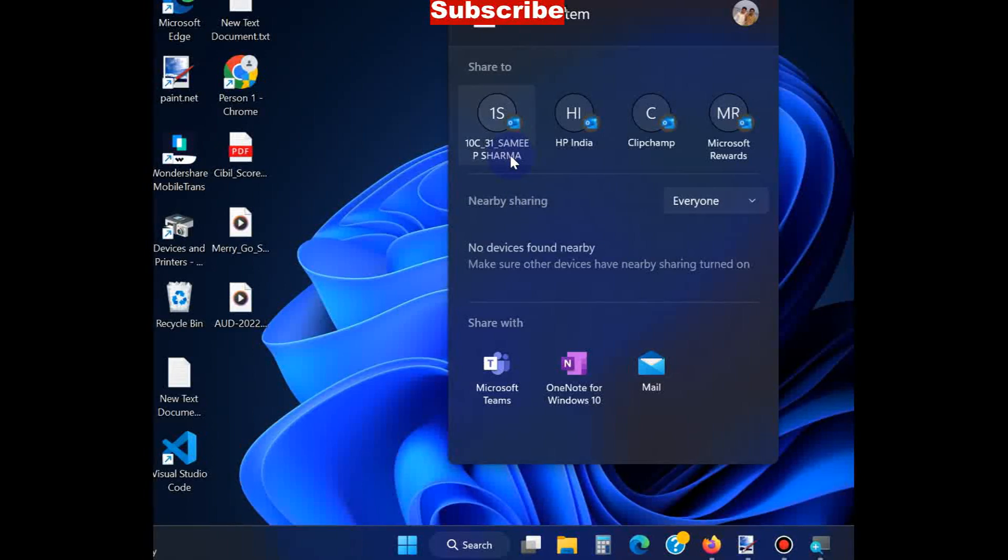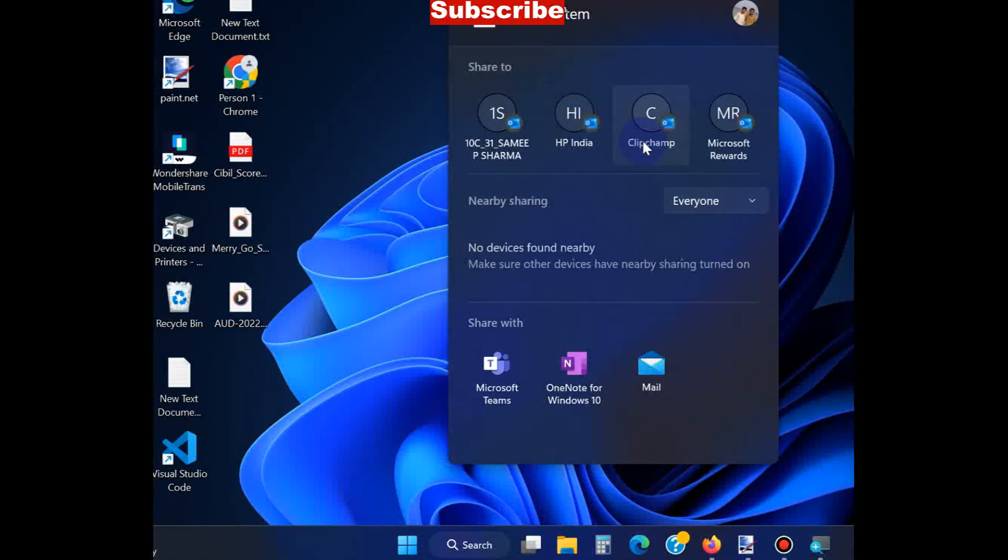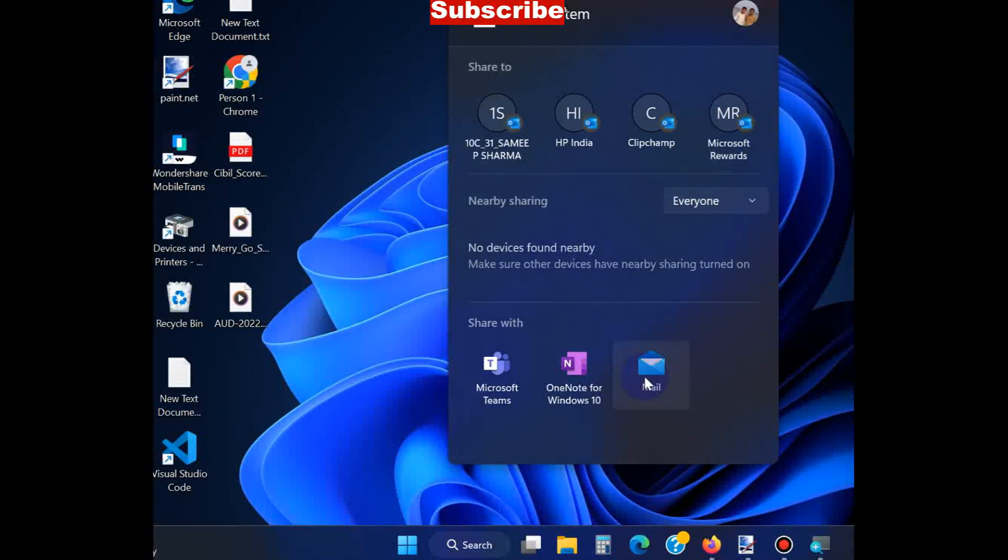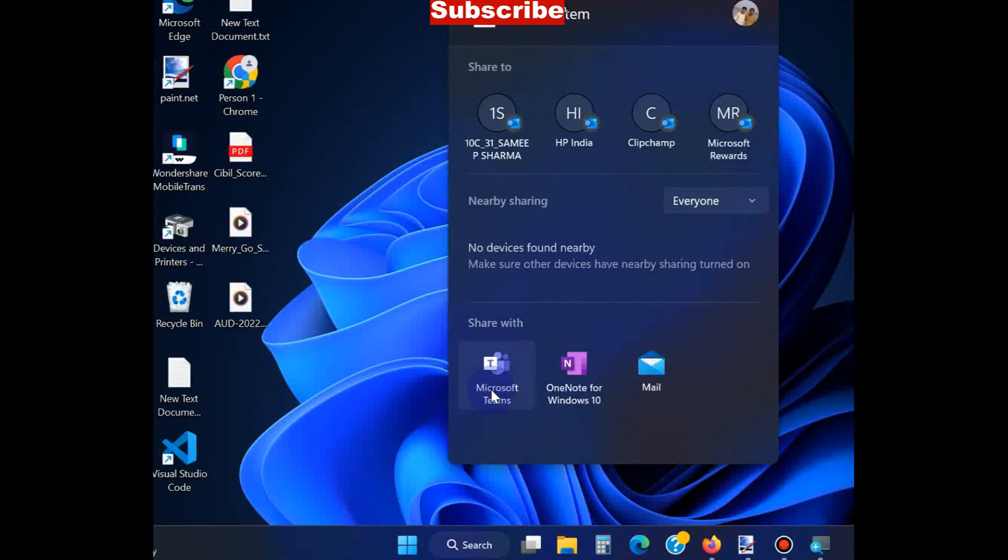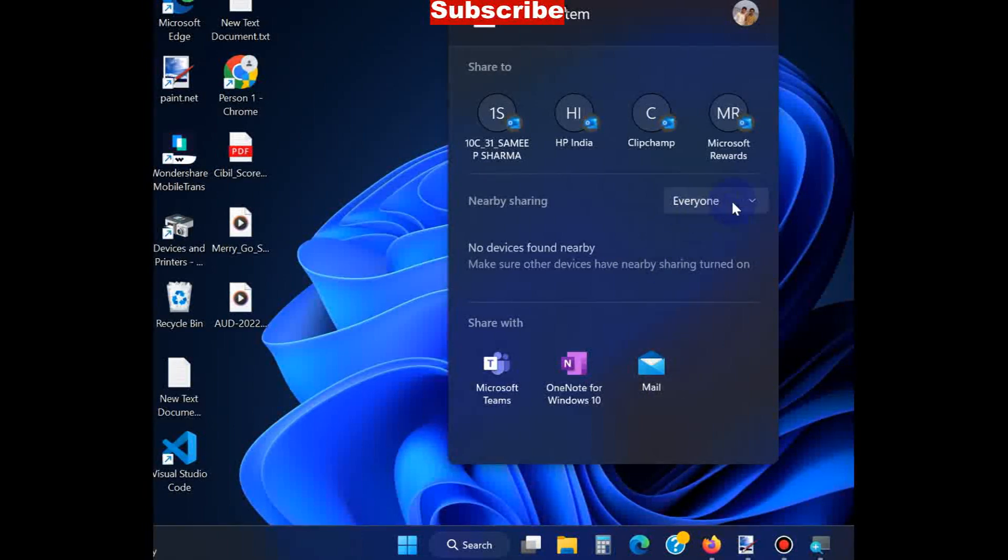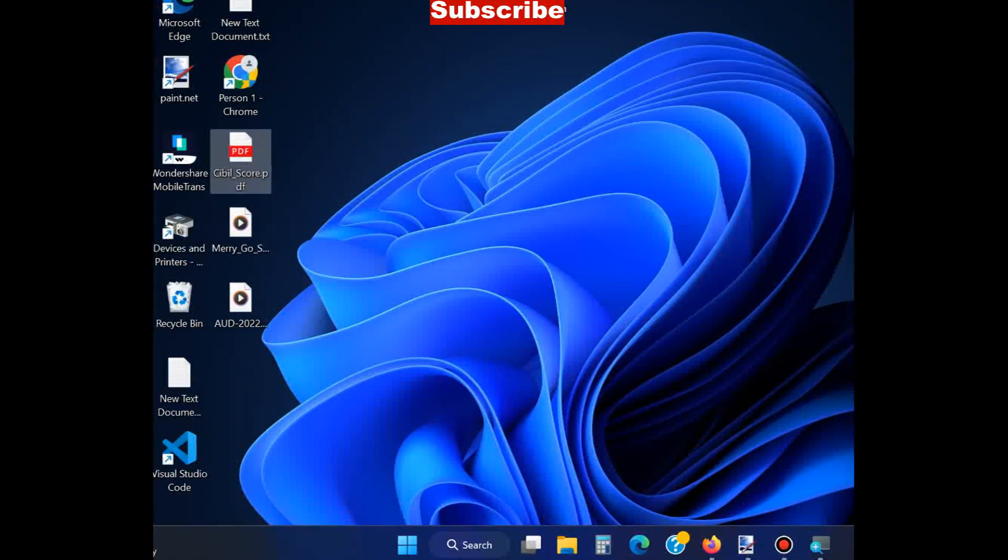You can share your files and folders to your own devices as well as other devices. You can also share with Mail, Google Meet, or any other social media platform. That's all.